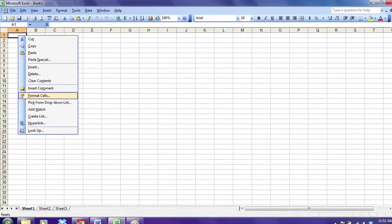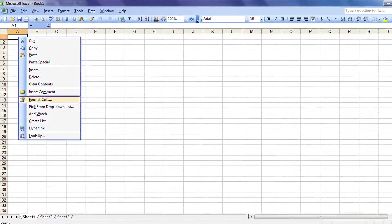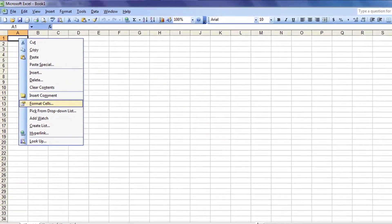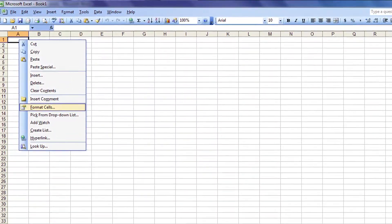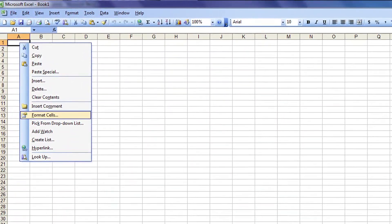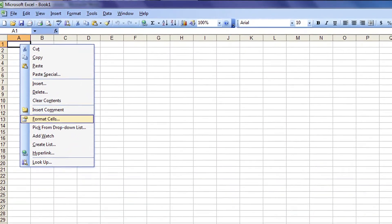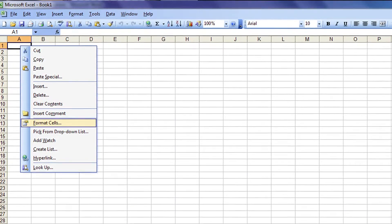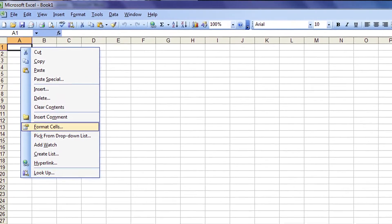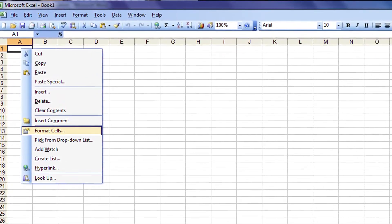The first thing you need to do, if you haven't already, is open up Microsoft Excel. The second thing you do is select the cell that you want to add a money sign to. Right-click in that cell, then hover over until you see Format Cells and click on that.